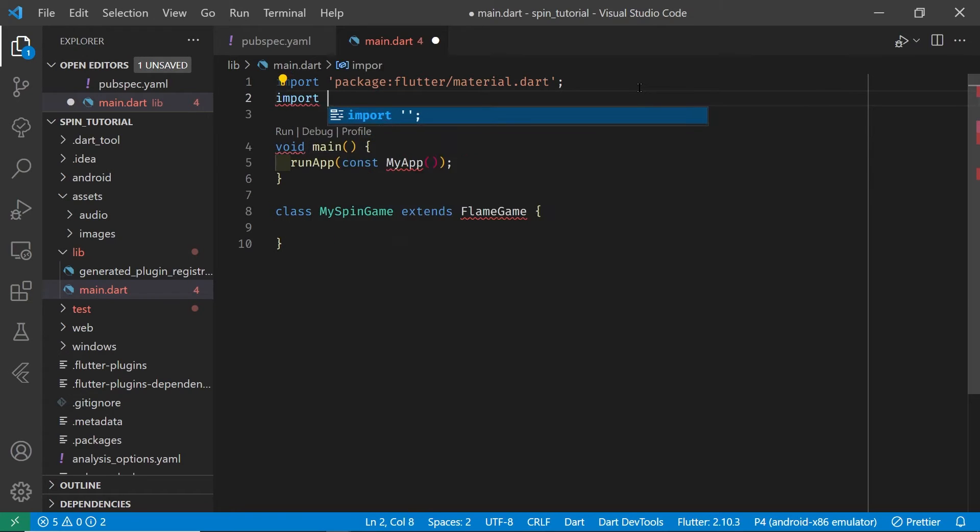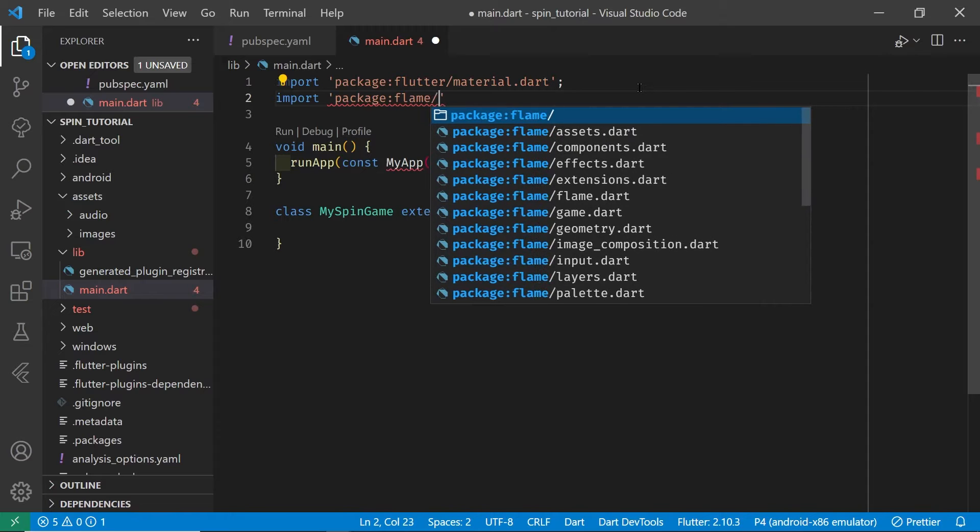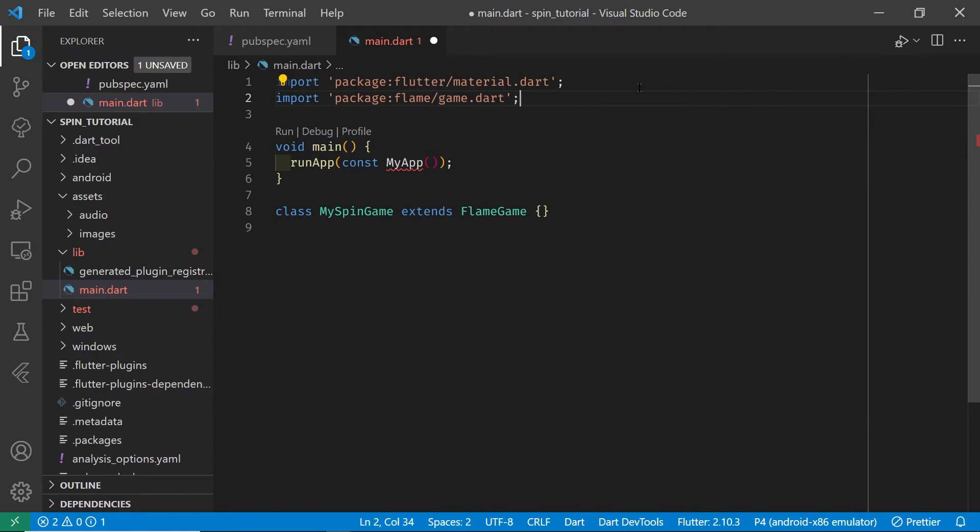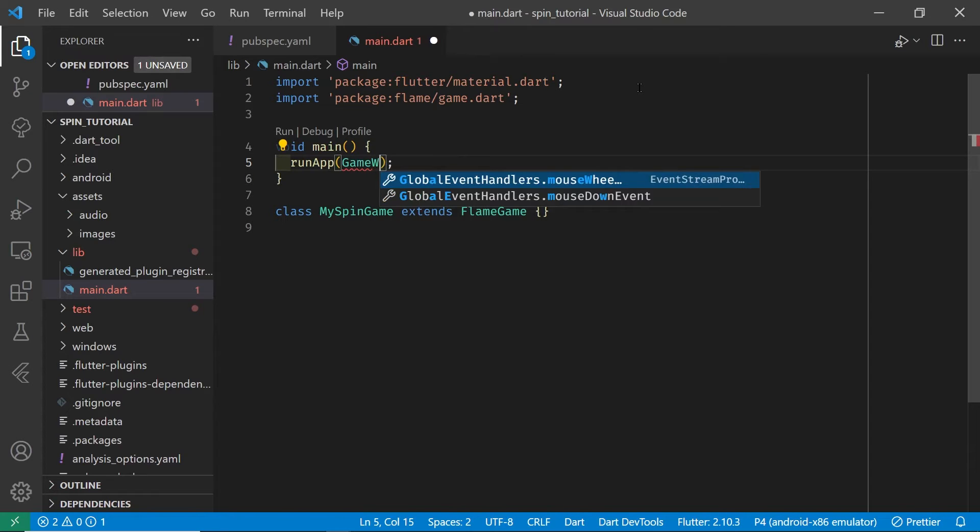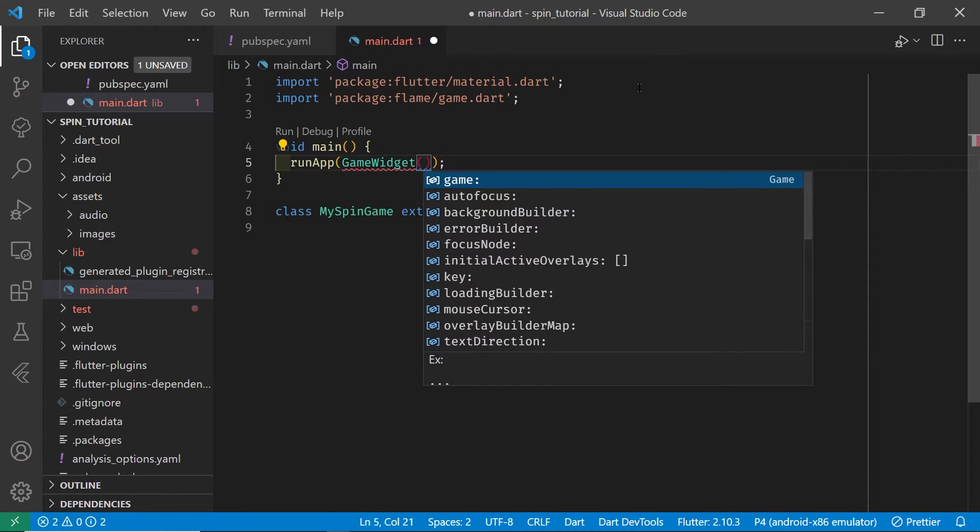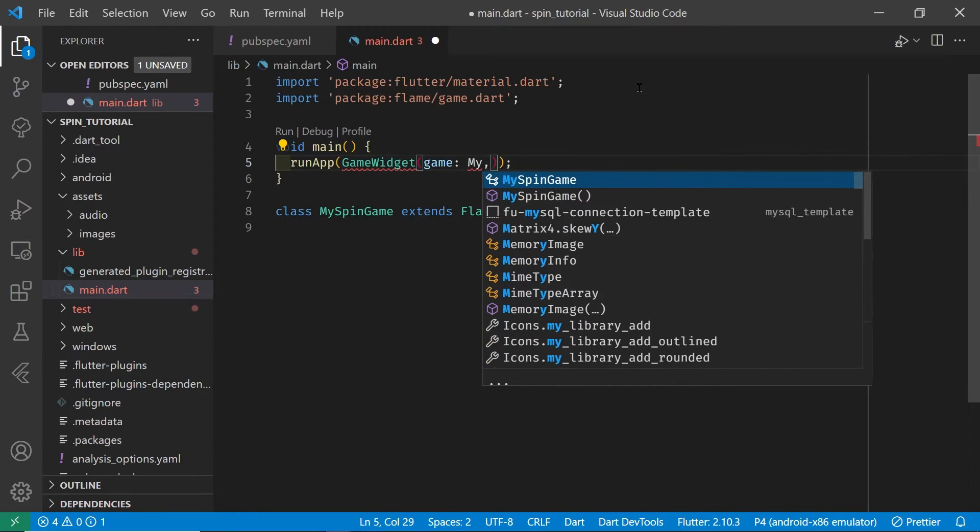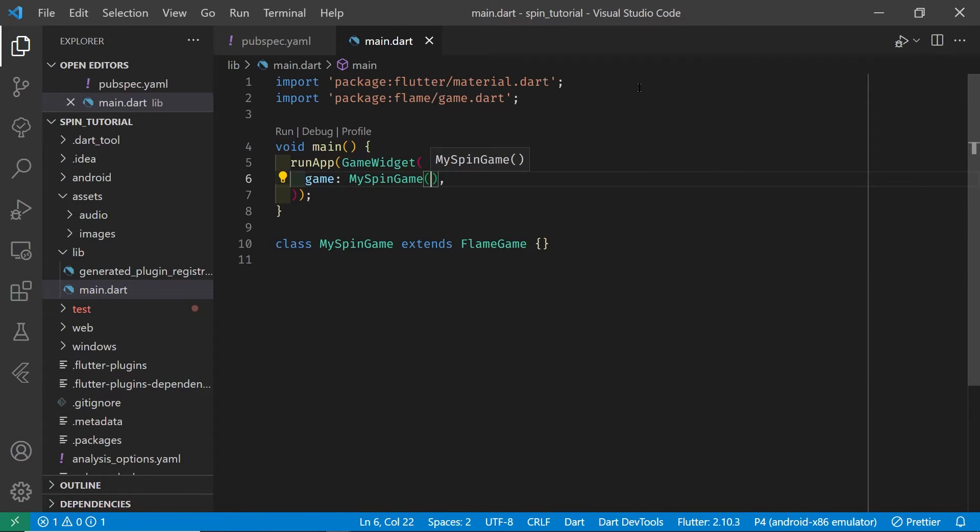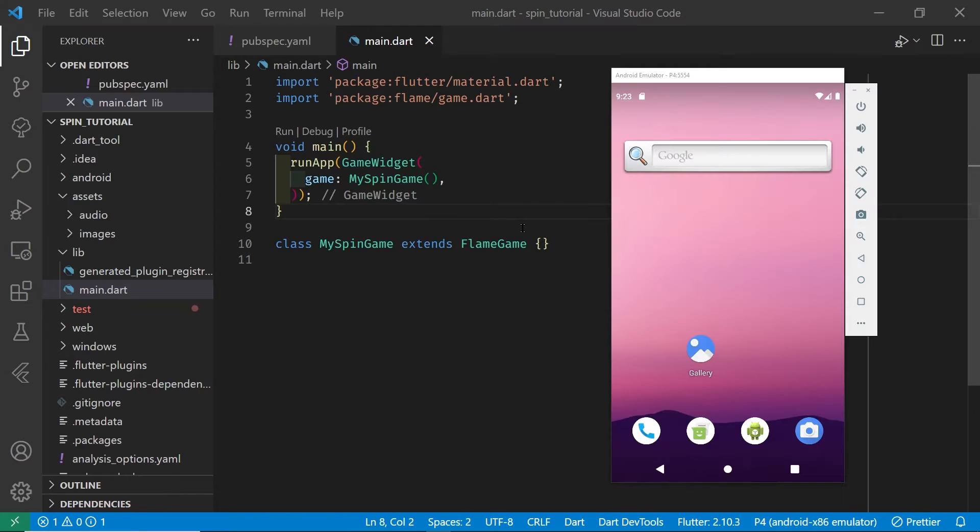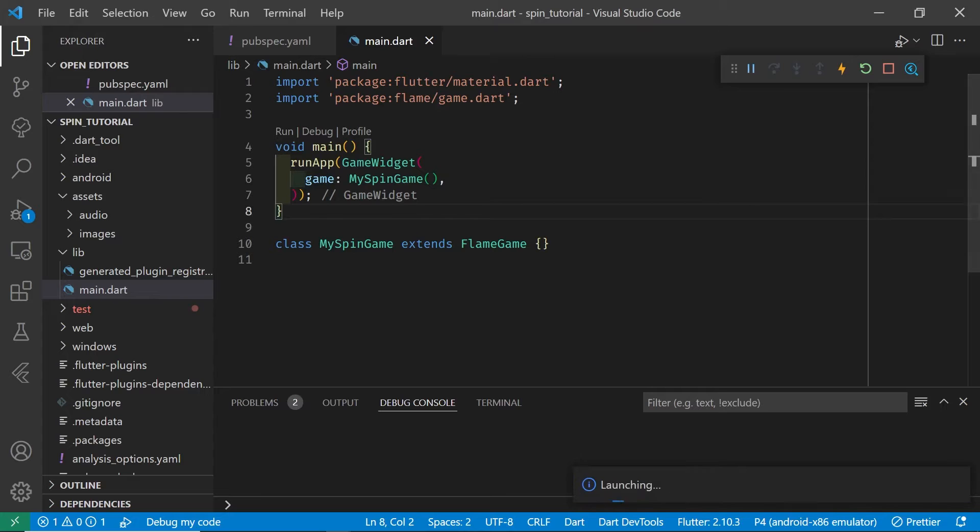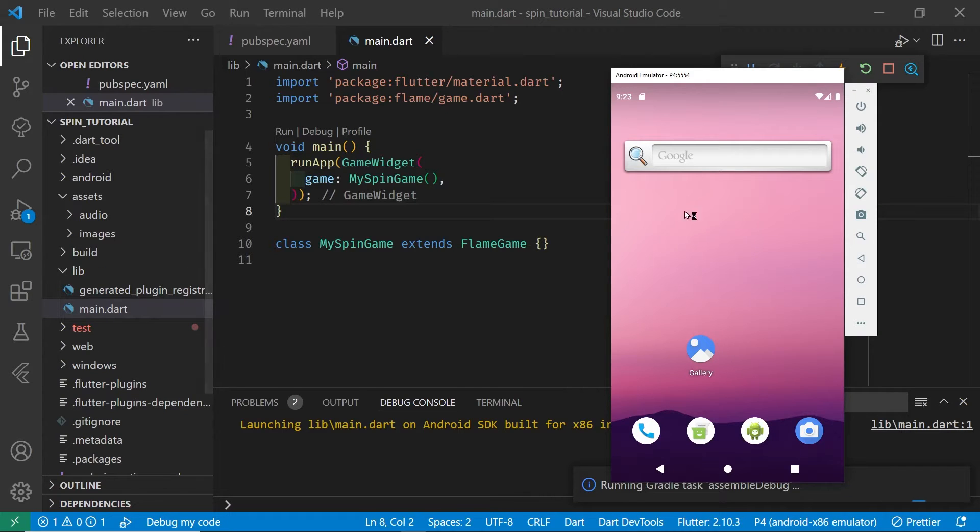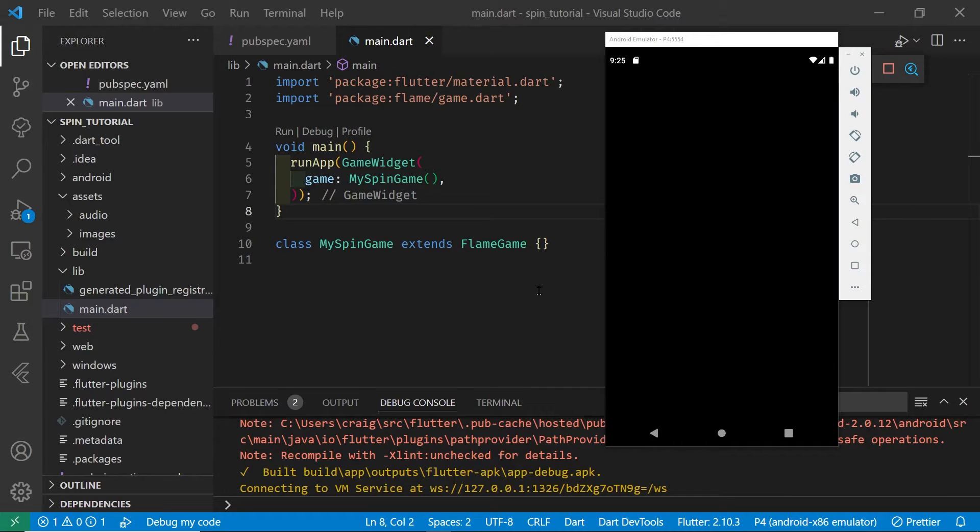When you extend the flame game class which is from flame, you'll inherit all the properties and methods from the parent or super class. In line eight you defined a new class that you're calling my spin game, and we're going to instantiate that within the game widget, the property game, and we're going to pass it my spin game instantiated. Once you have it set up, let's run your game and let's see whether you come up with a completely black screen. Congratulations!